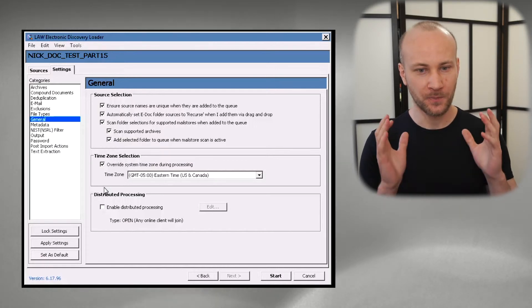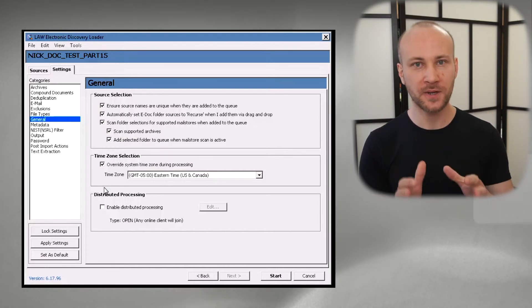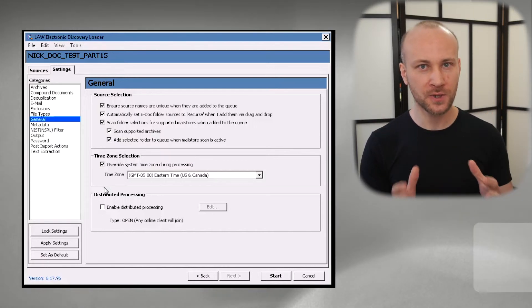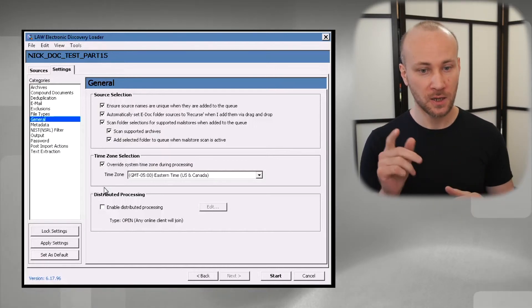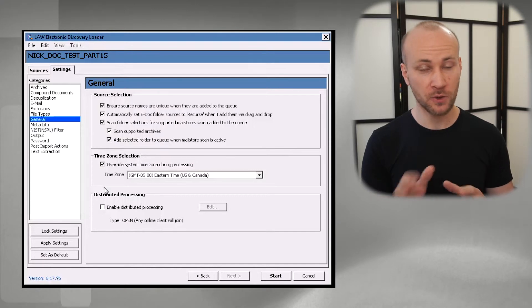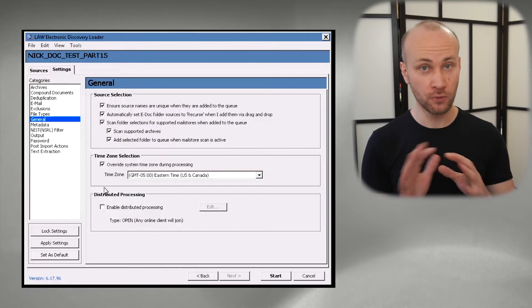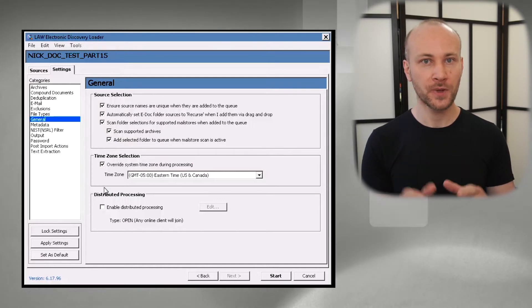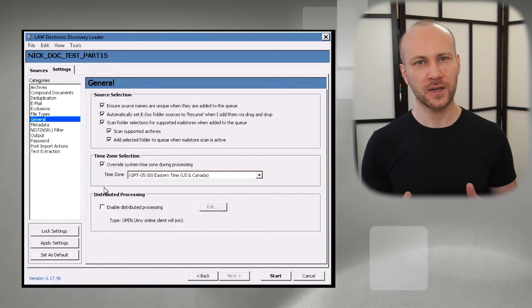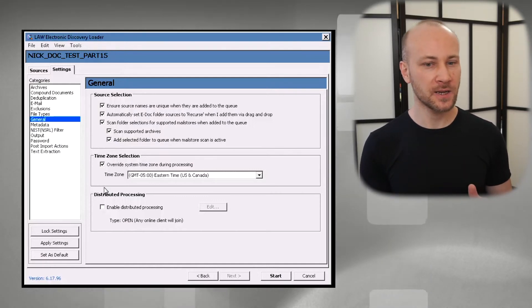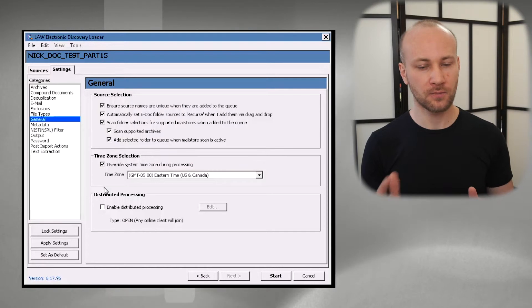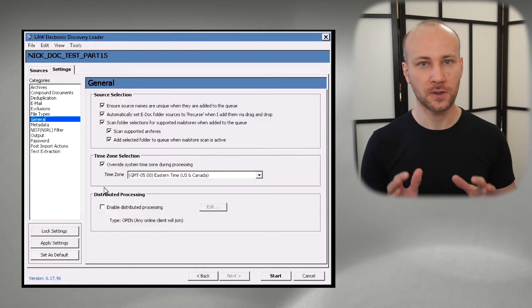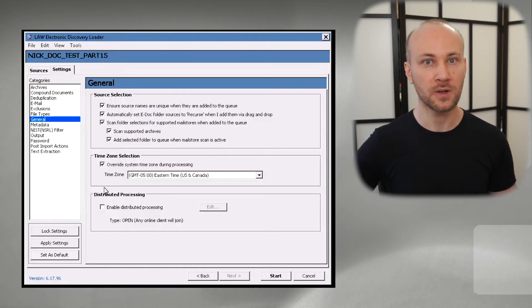However, if you have like millions of loose eDocs, distributed processing worked really well for me. You get less control over Doc ID when you do that, but still in that situation it worked really well for me.